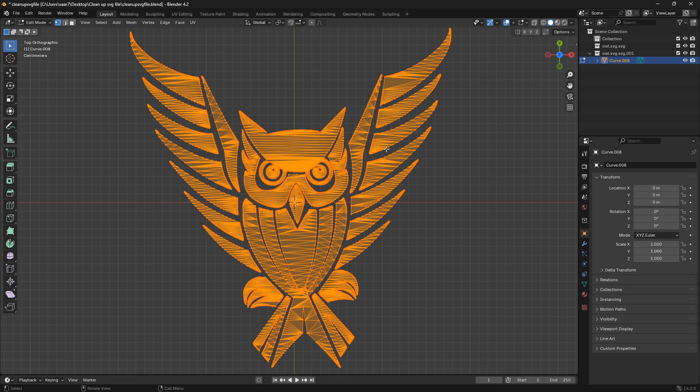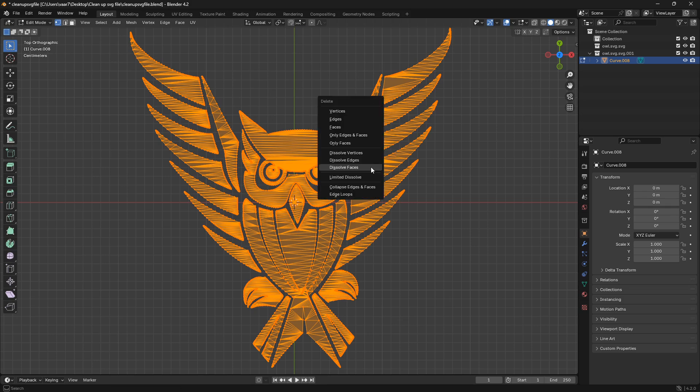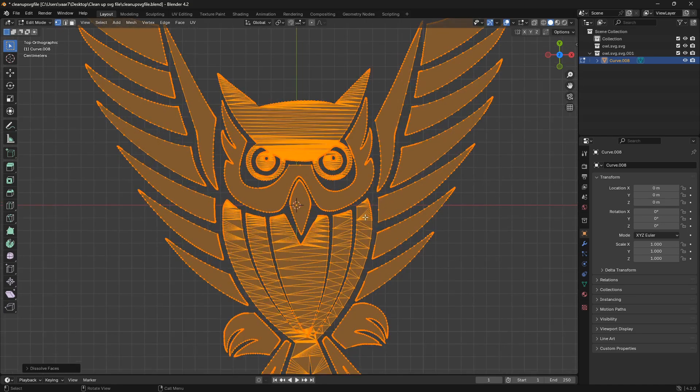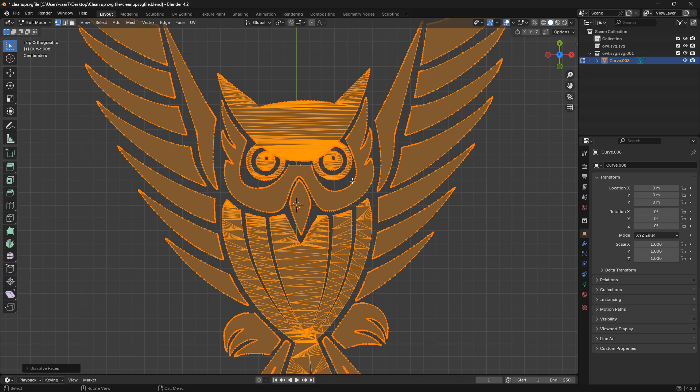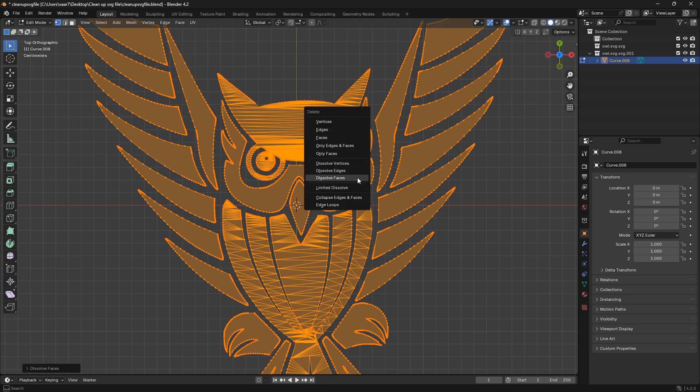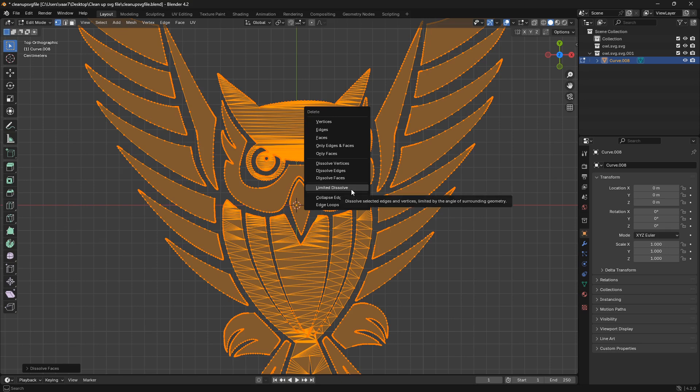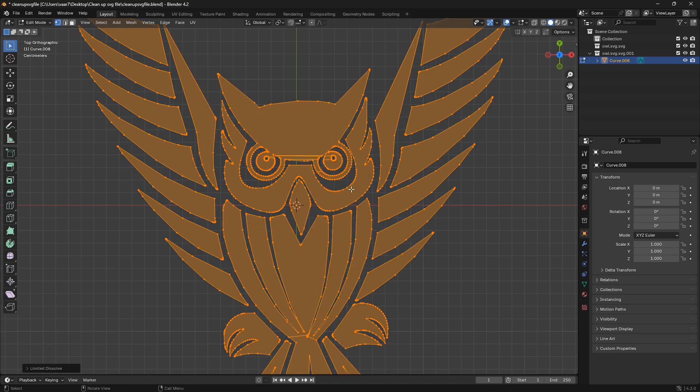And to clean this up, all we need to do is go X and then go to dissolve faces. So now we still have some stuff going on here in the middle, so let's go X again, but this time we're going to use limited dissolve, like that.